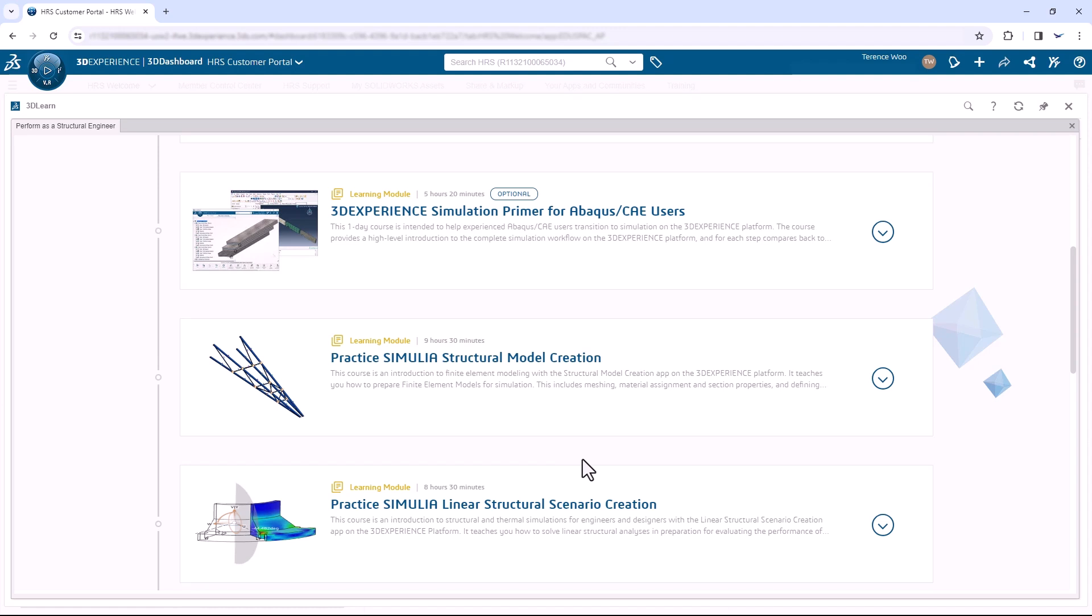Of course, there's a ton of training content here, and it's worth it to explore the other courses too. Hopefully this overview video and the training content help you get started off on the right foot with Simulia Structural Engineer. If you have any questions or need some help, please reach out to us. Thanks for watching.